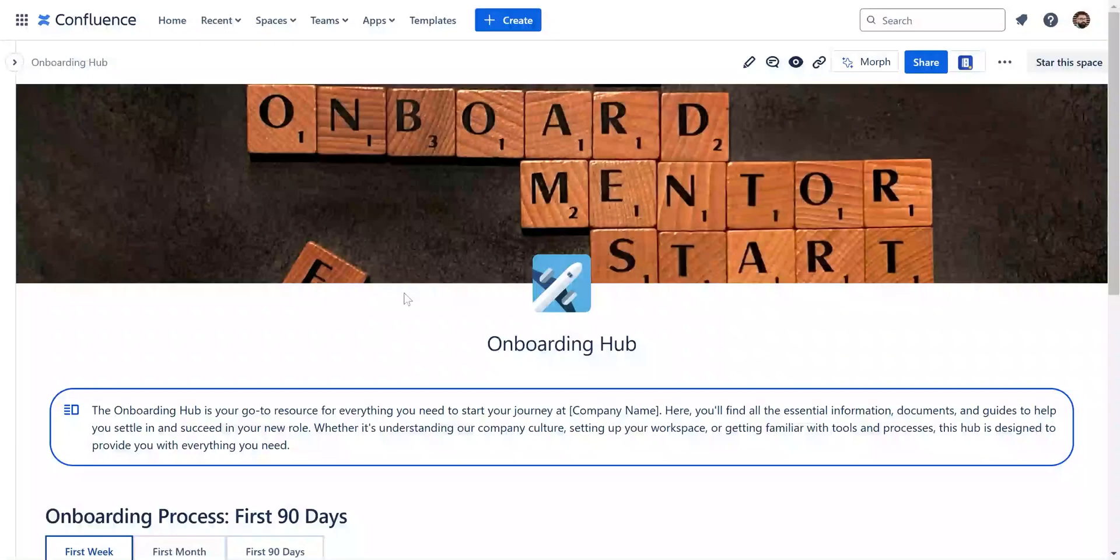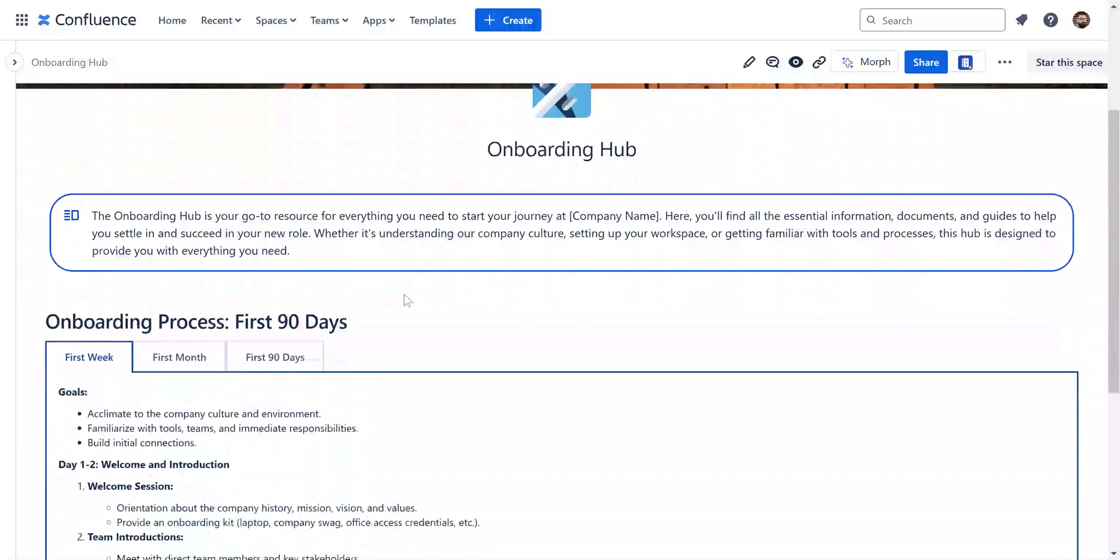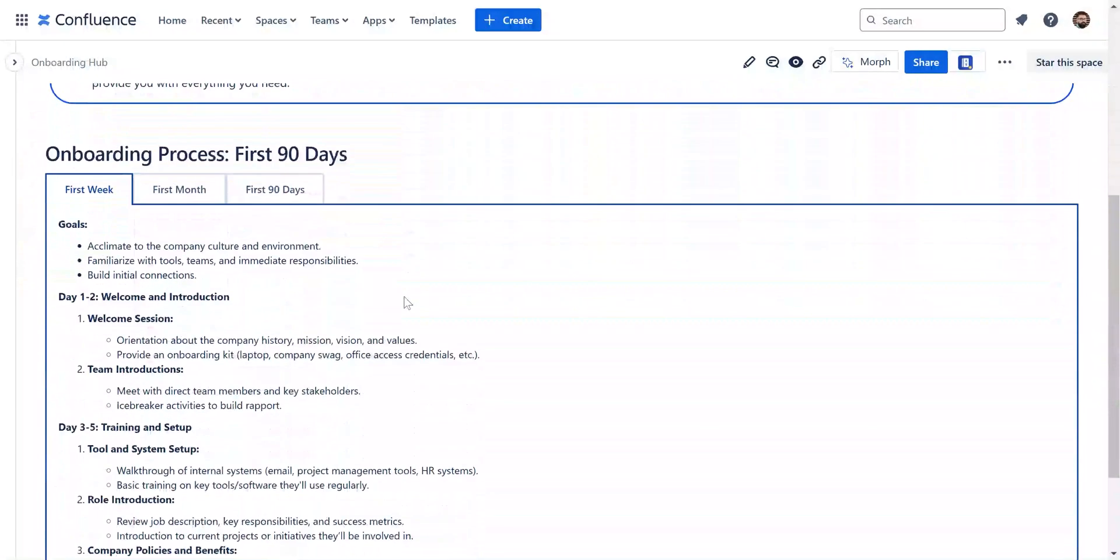Although quite obvious, knowing when to use tabs instead of other macros is extremely crucial. Think of it this way: if you are working with multiple sections or you want to compare options, tabs are your best bet.